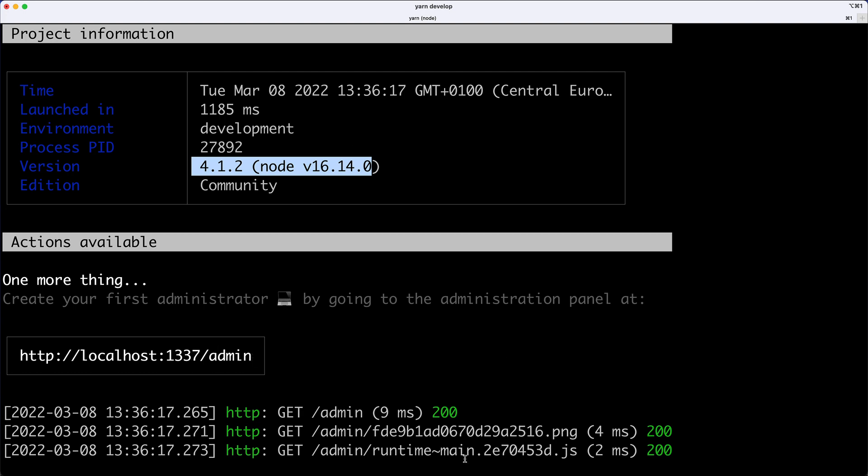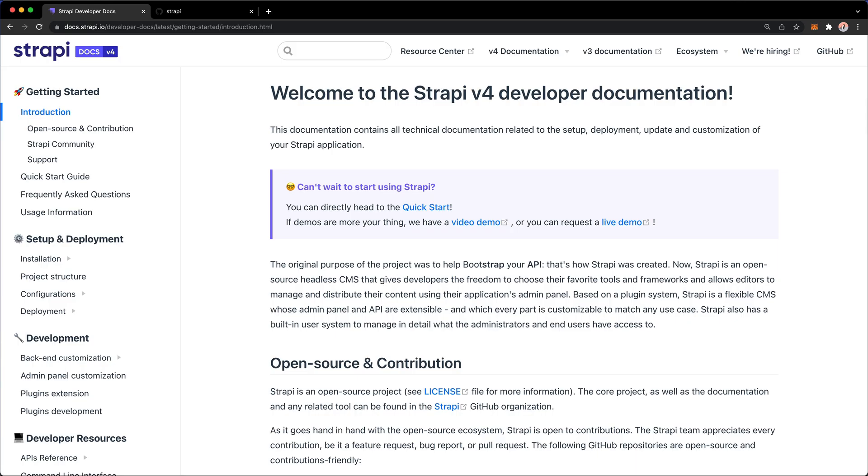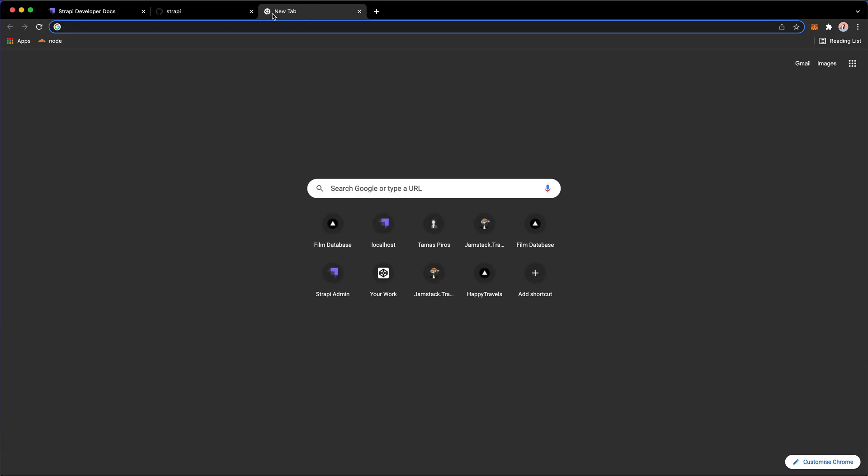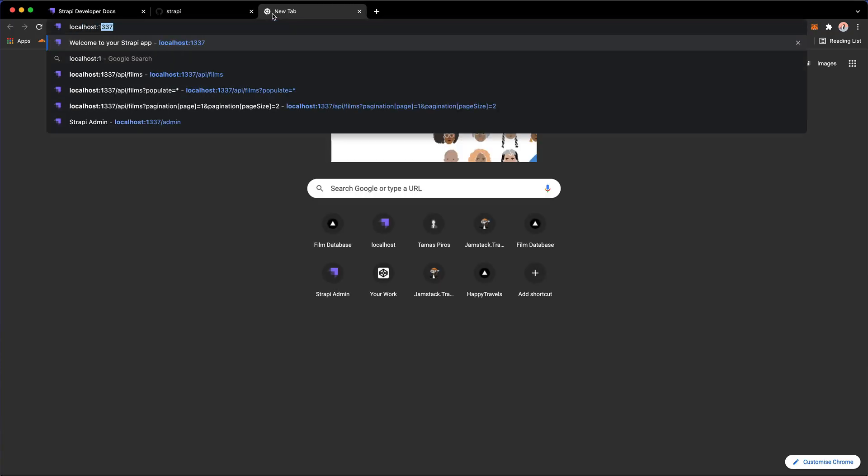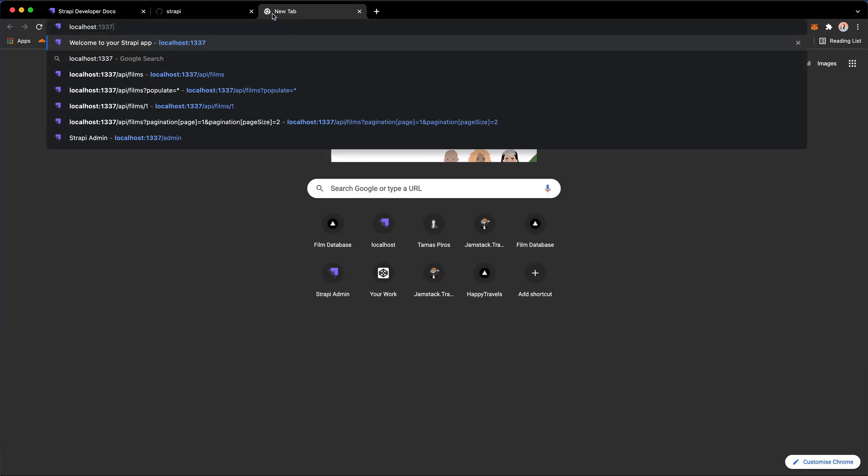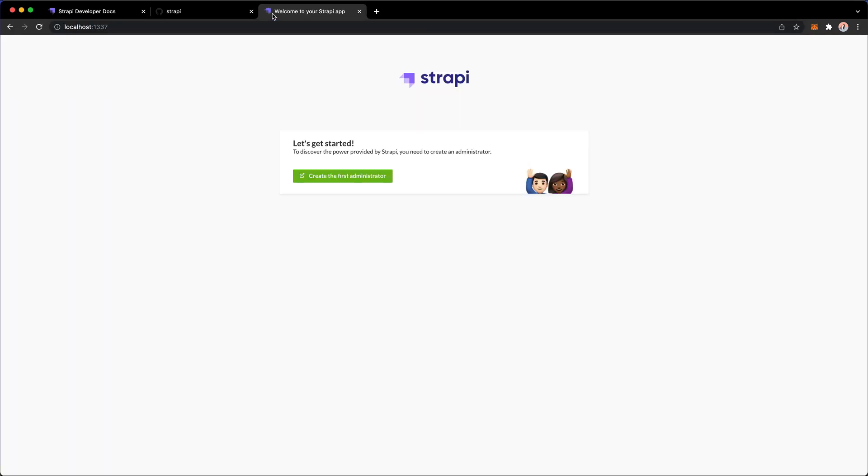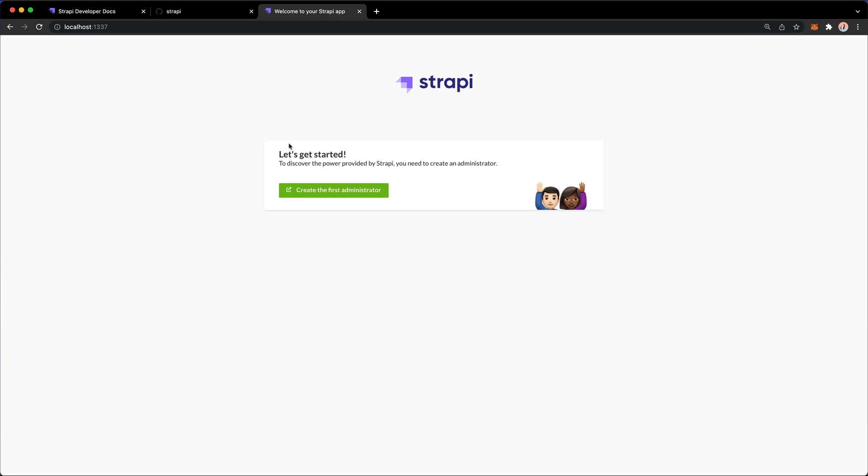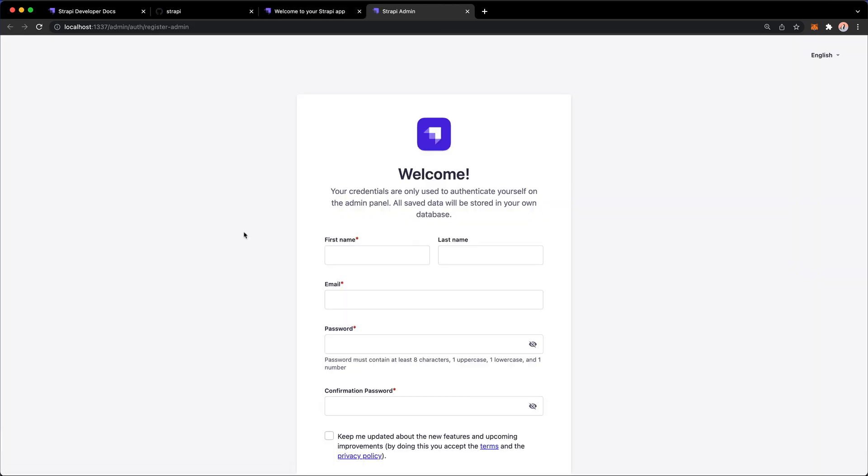Okay, so let's do that. Let me go to my browser here and go to localhost1337. And if I go there, then I'm being presented with this screen that says, let's get started, create your first administrator. So I'm going to hit this button.